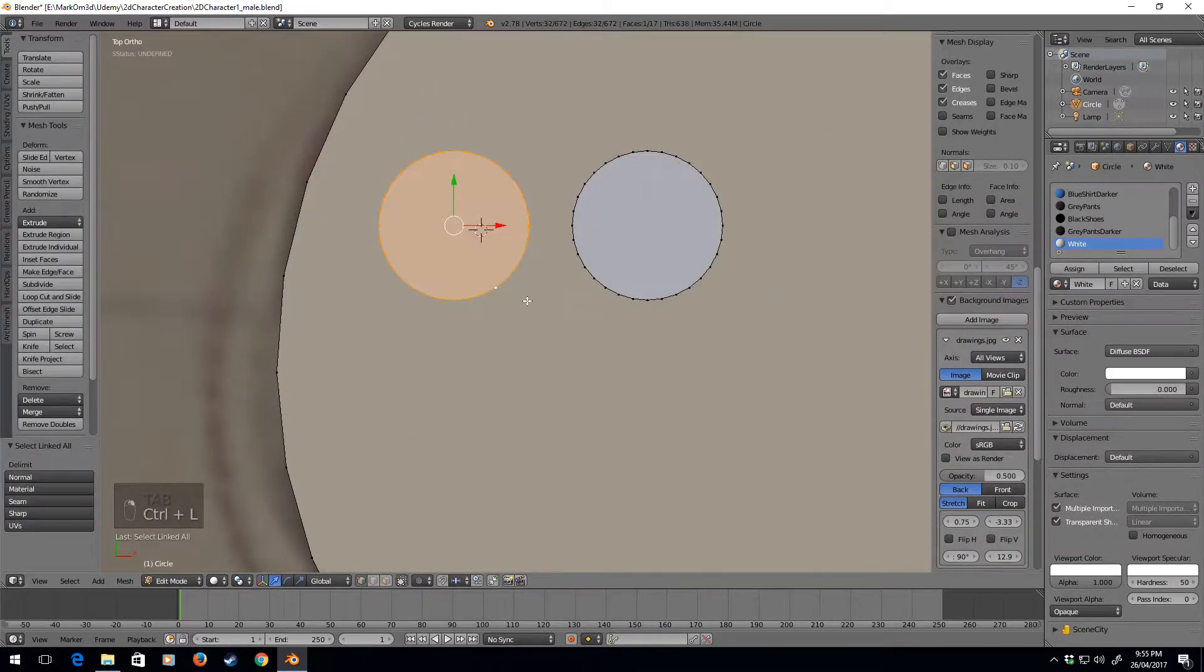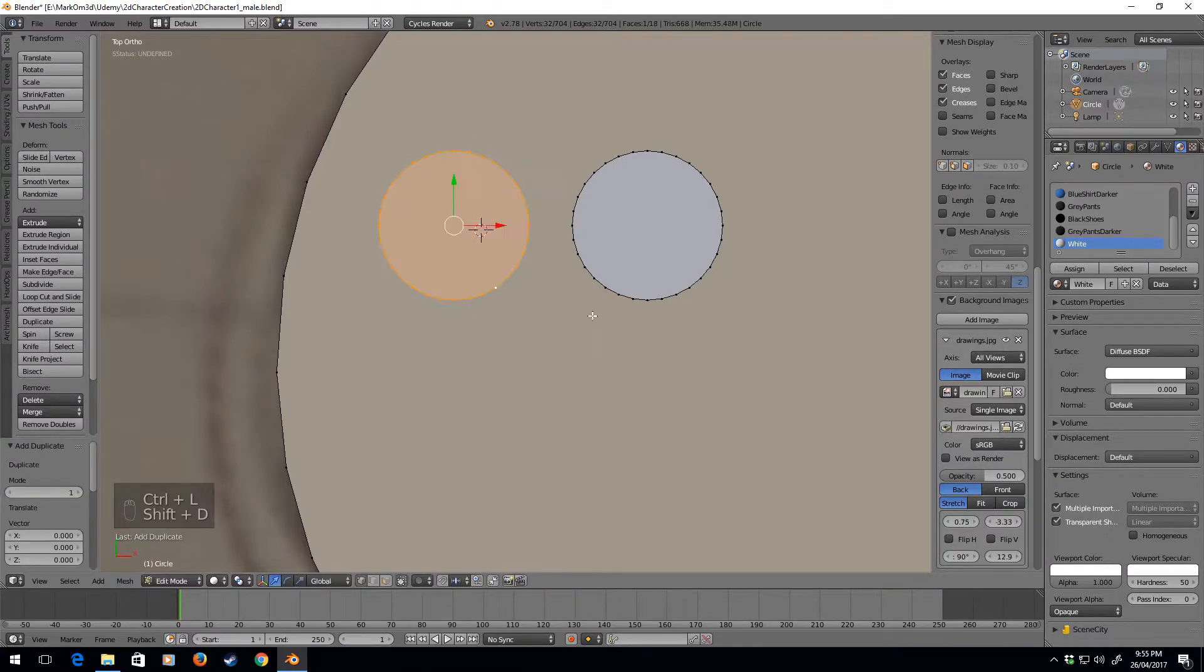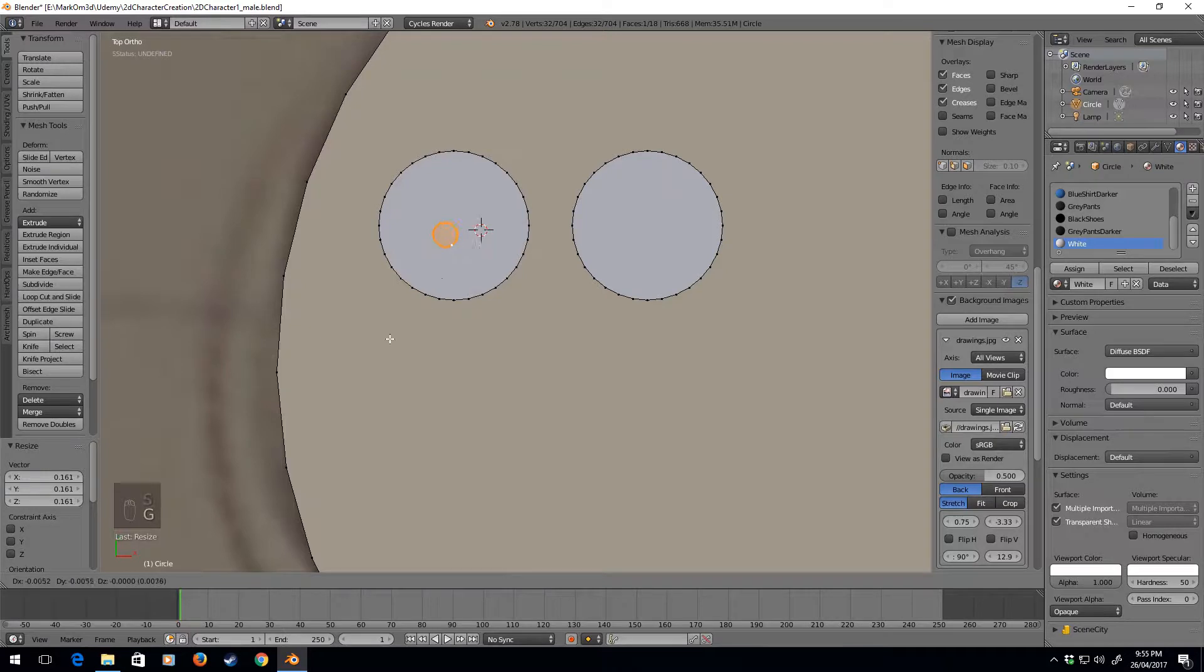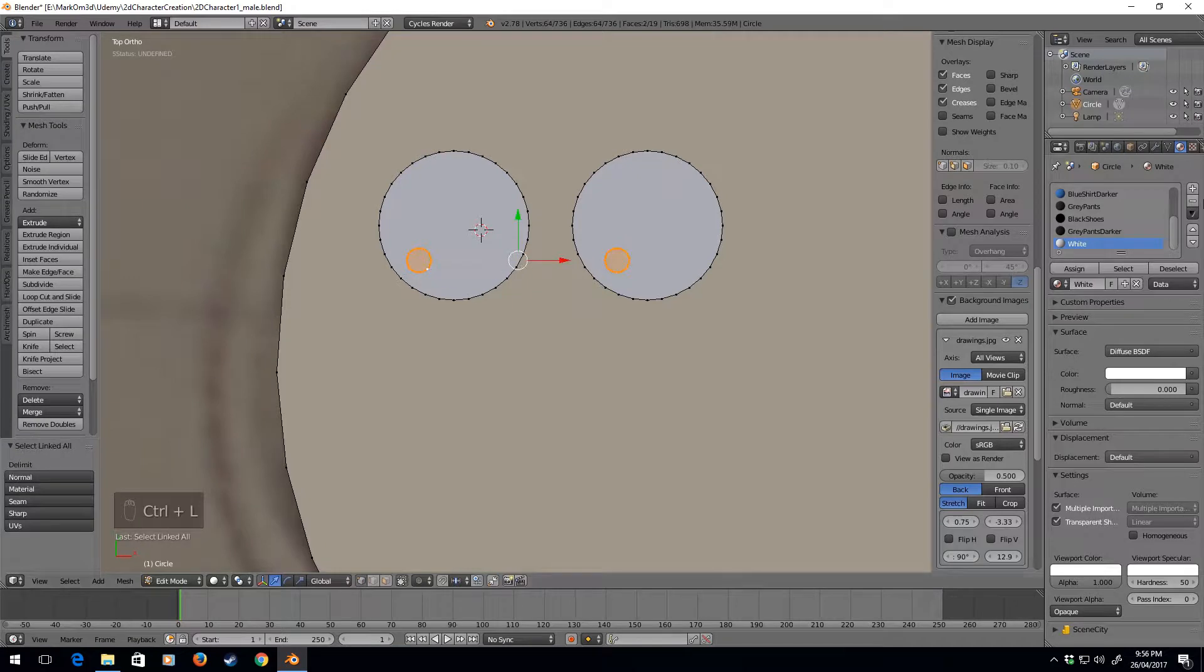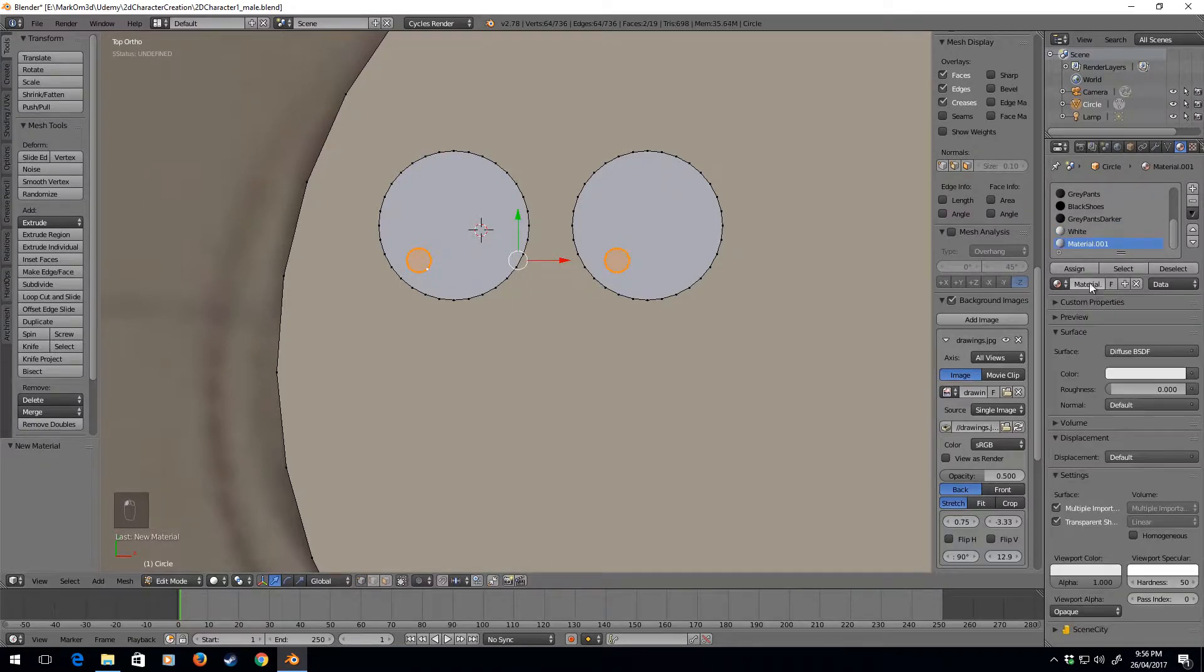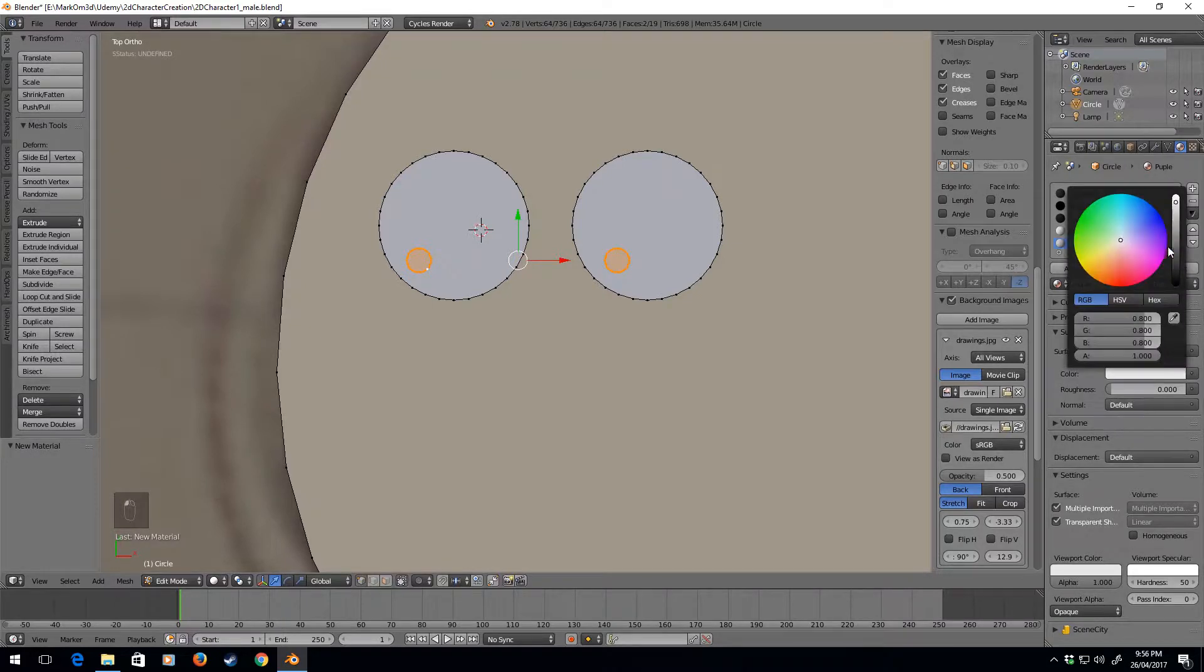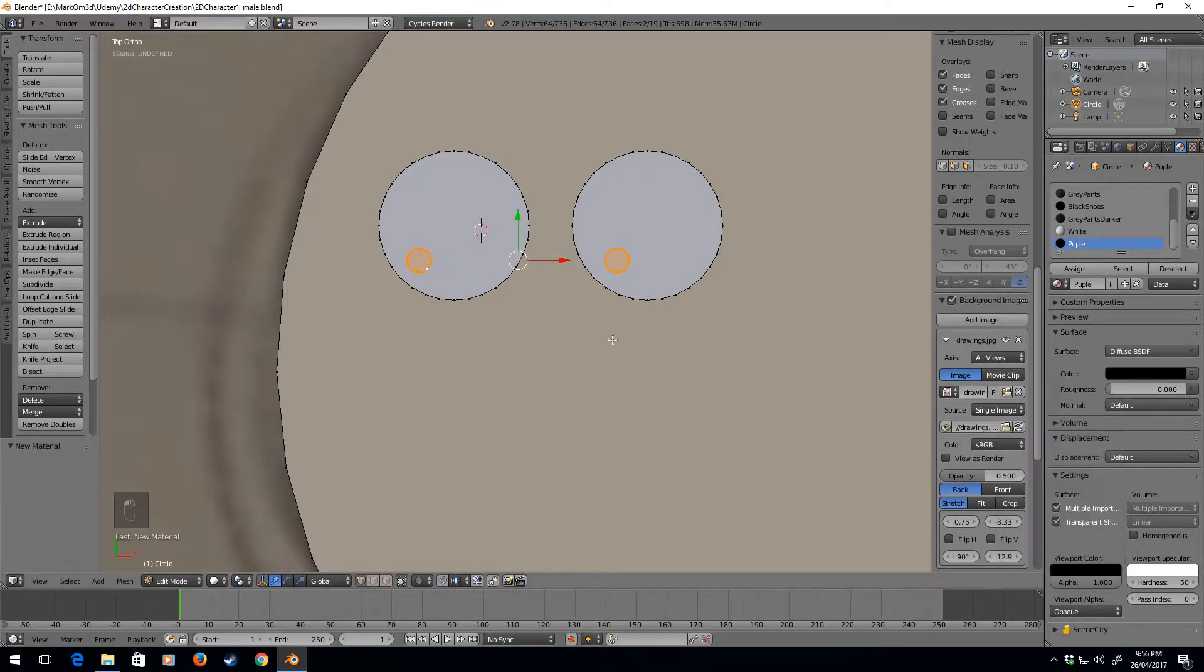From here, I'm going to select this eye, Shift-D, scale, and I'm going to plop it about there. Shift-D, X, and let's put it there. So let's select both of these, Ctrl-L, plus, and we'll call this pupil. I'm just going to set it as black, assigned.